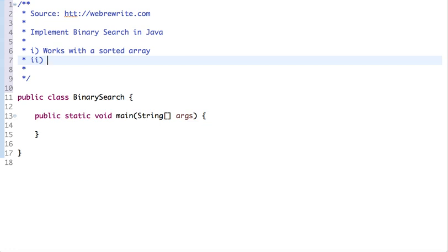Binary search works by comparing the middle element of the array with the search value. If it's found, its position in the array is returned. If the search value is less than or greater than the middle element, then the search continues in the lower or upper half of the array.